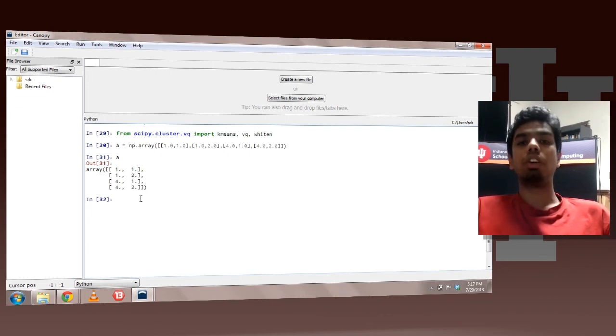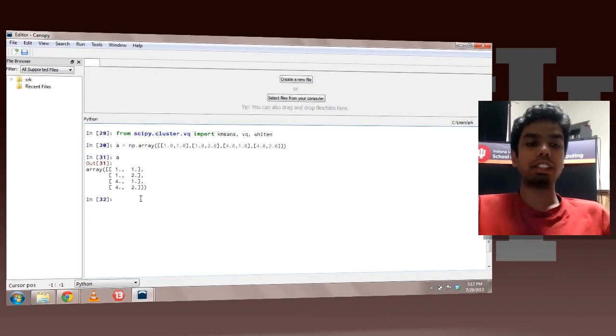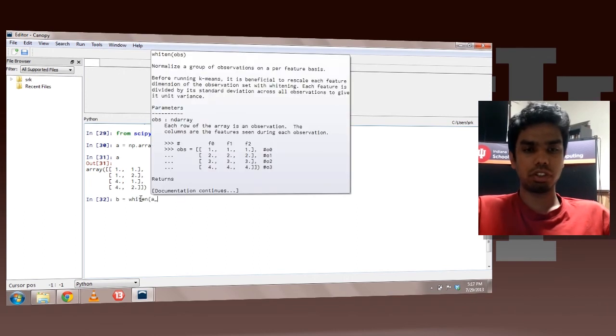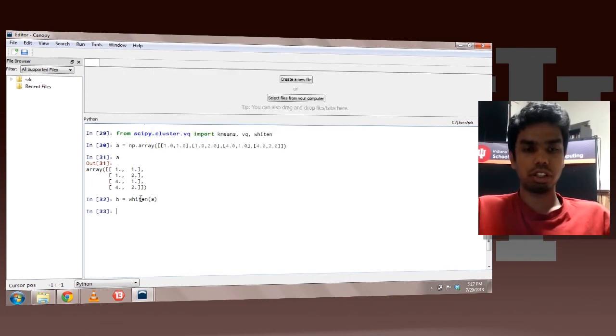So now let's try to whiten this array. So let's store it in B. Let's say whiten off A.